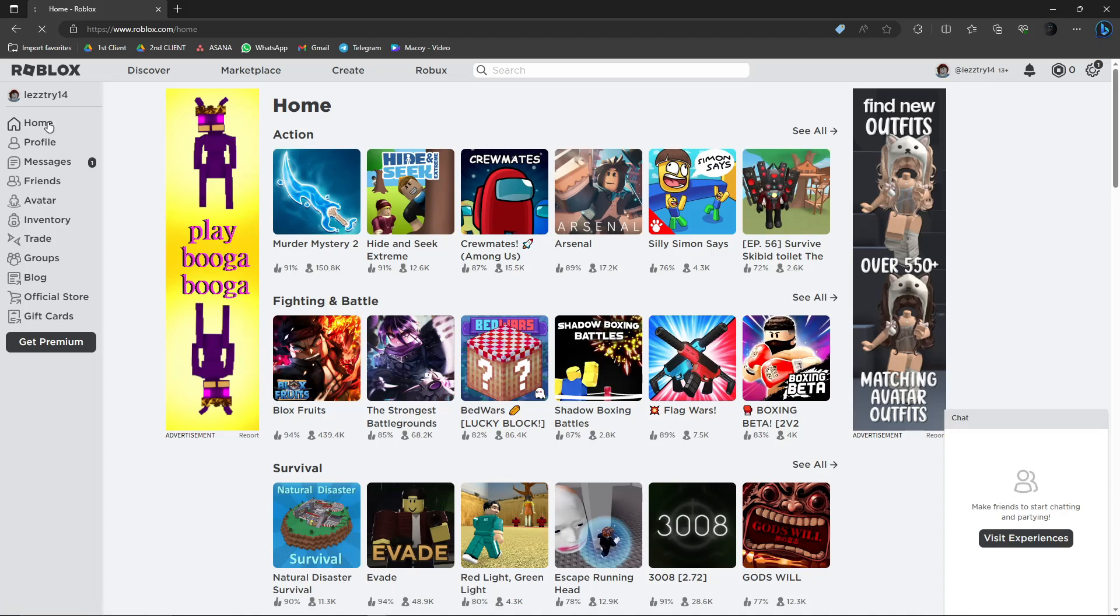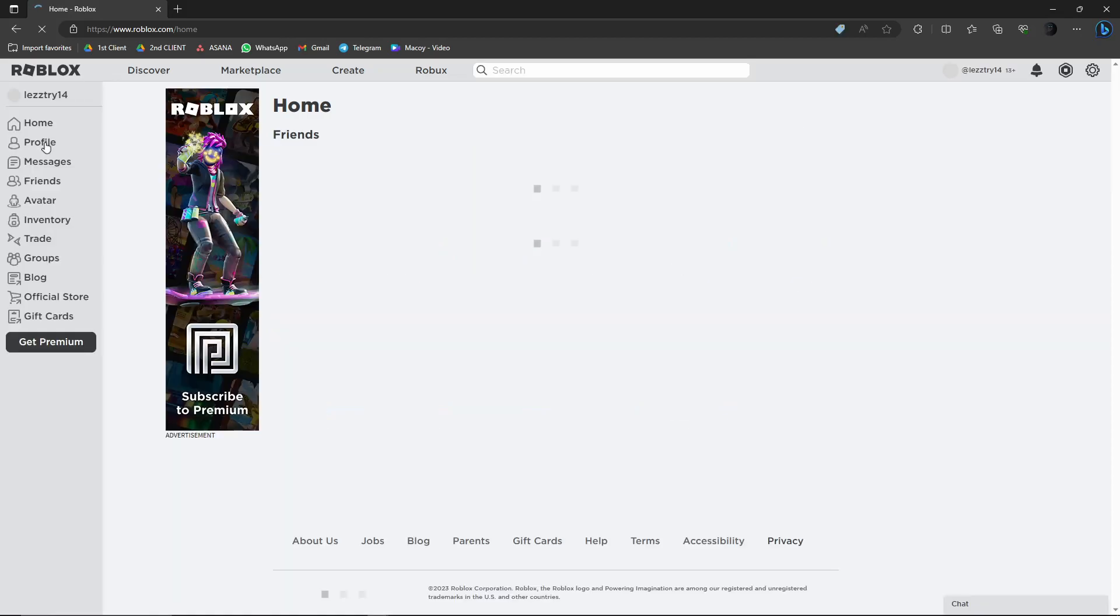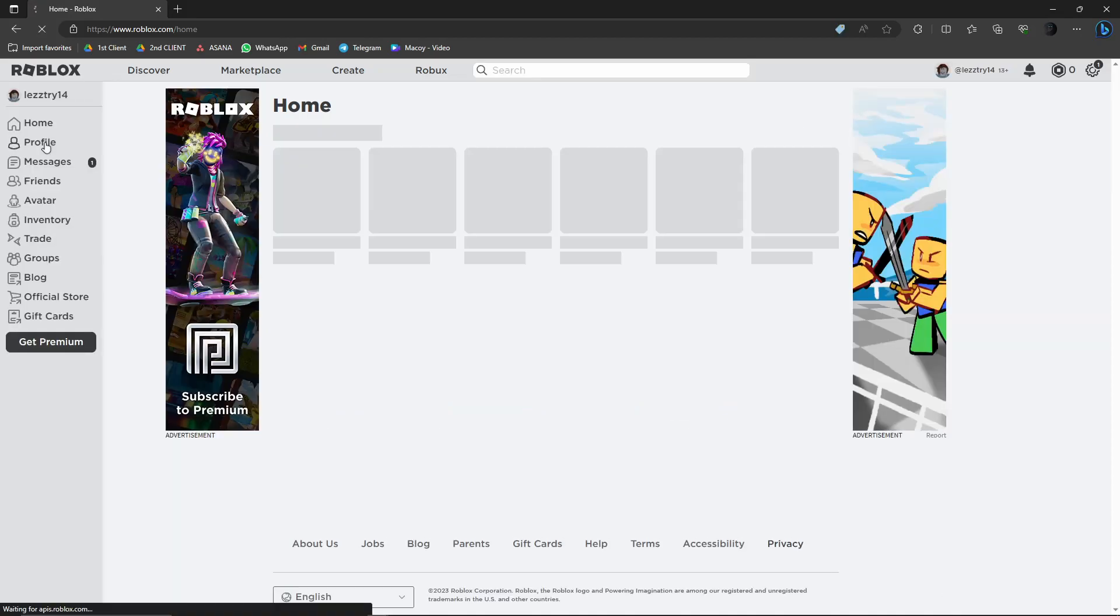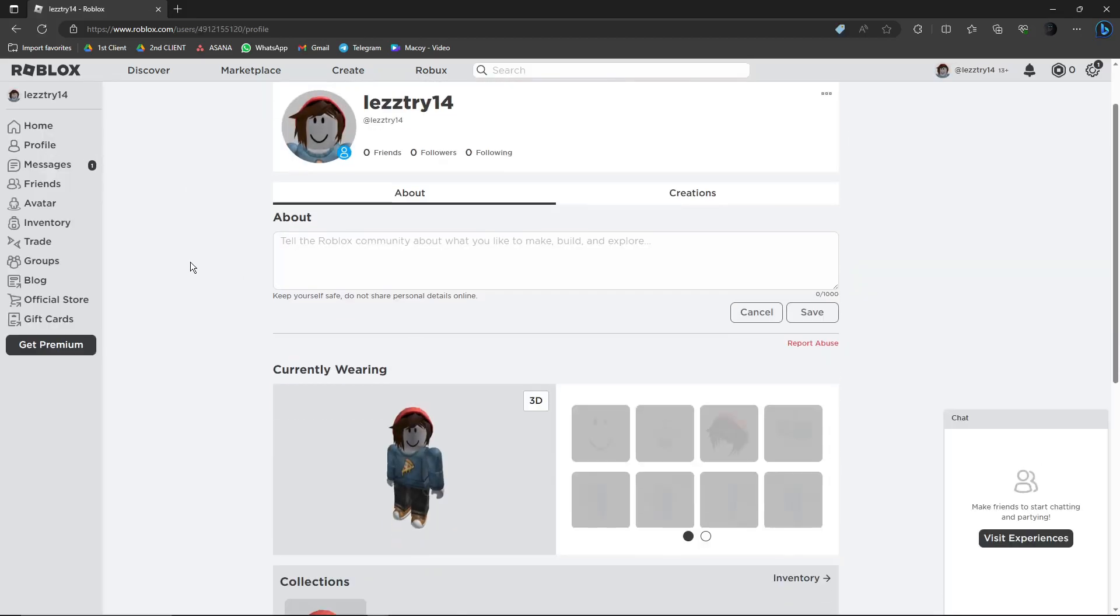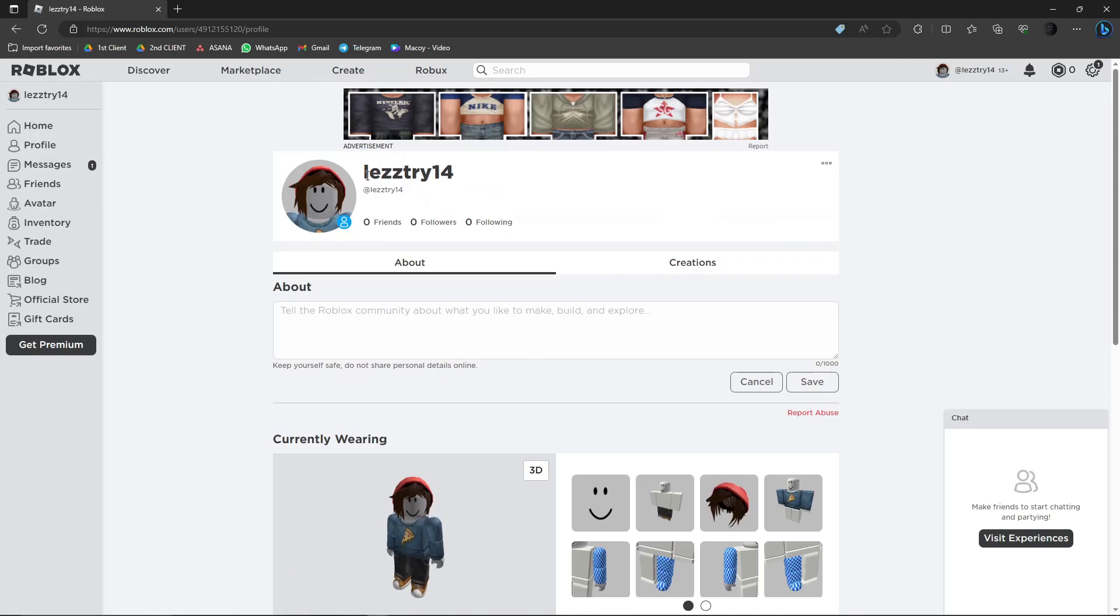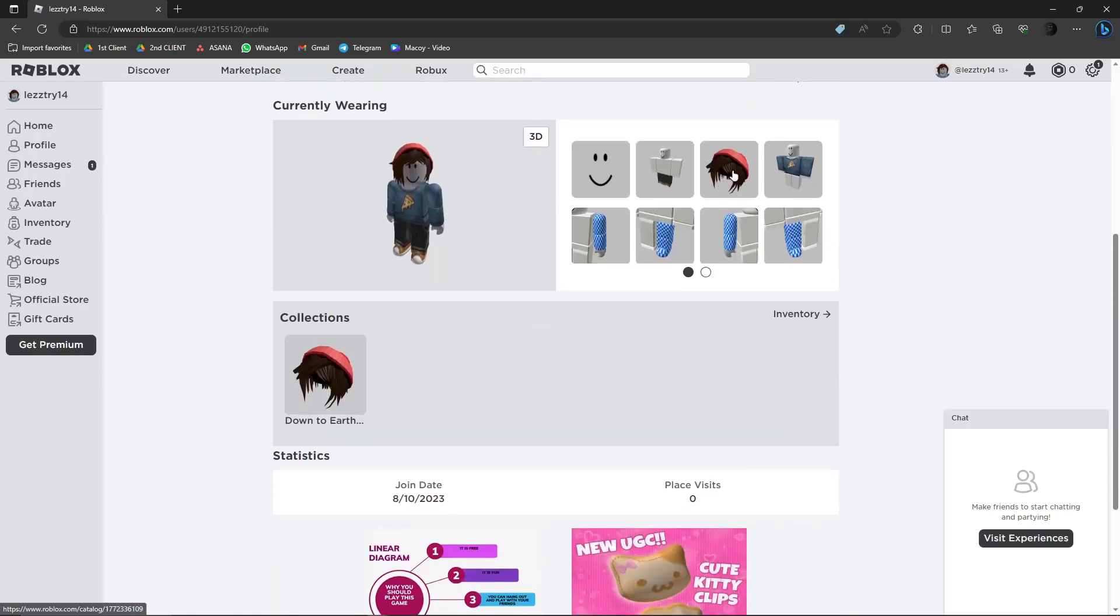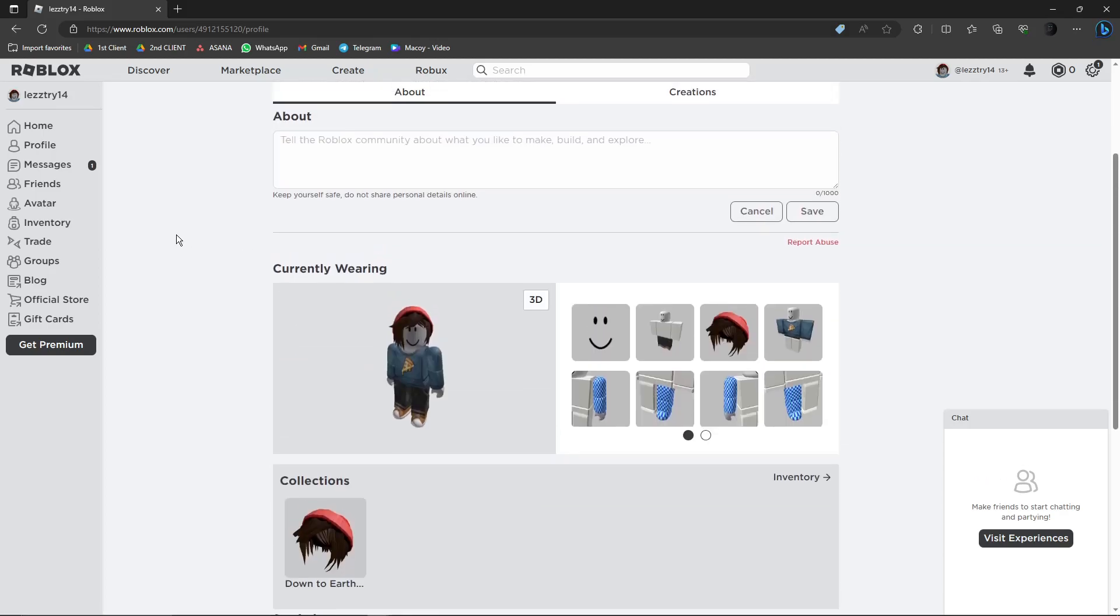Just below the home button, click on the profile section right there. Once you're here, make sure you have an account right there with the clothes and things. Now the next thing is click on inventory.